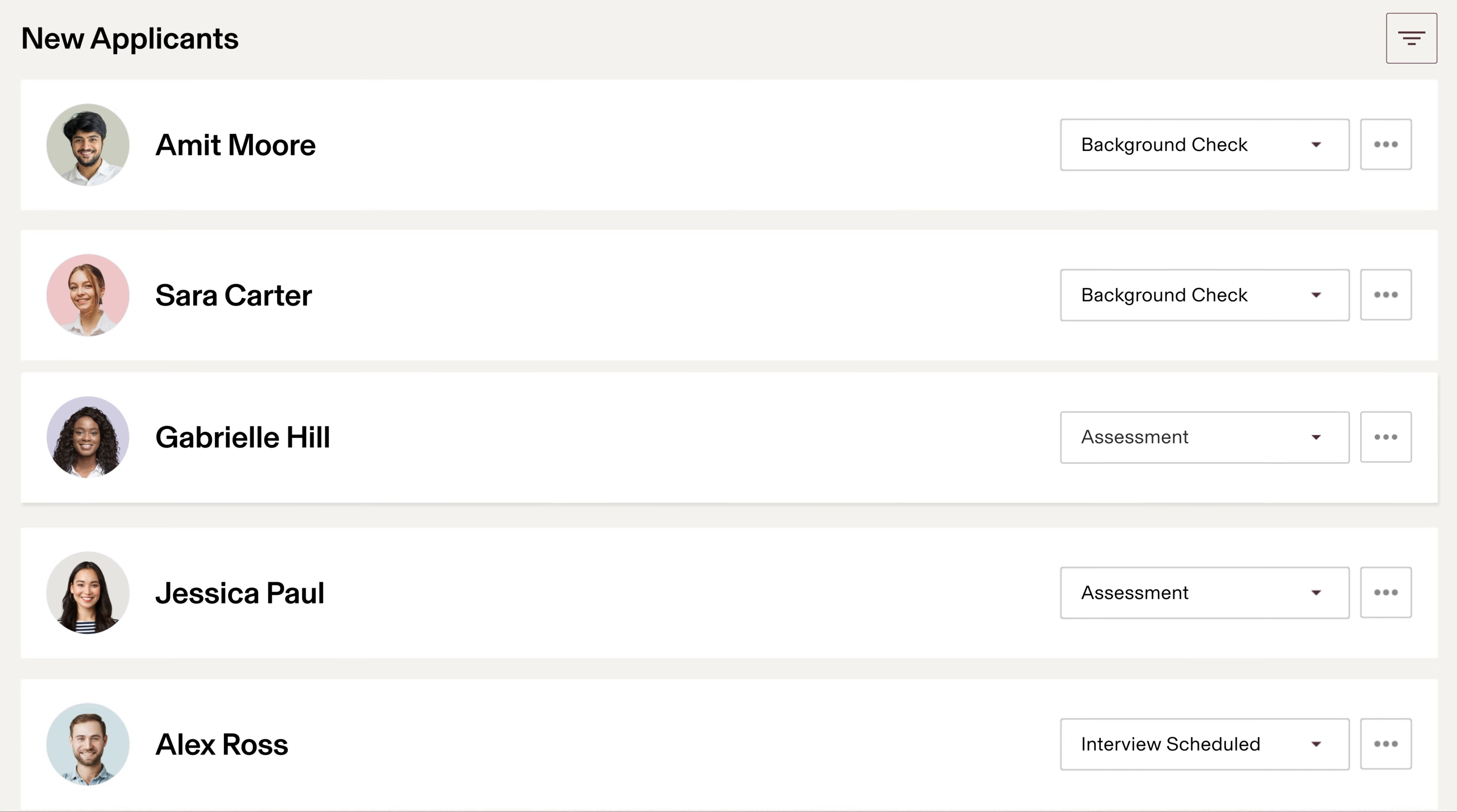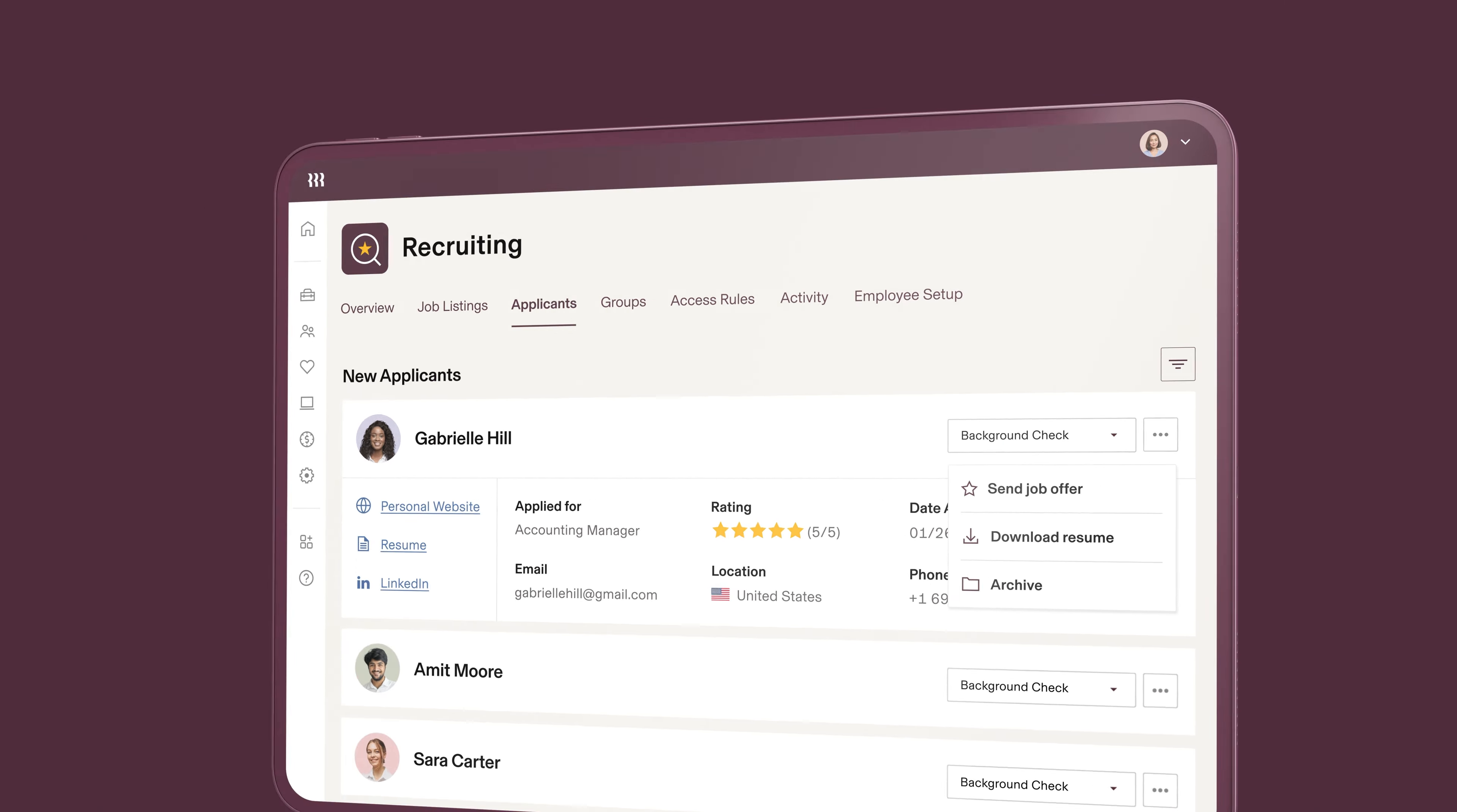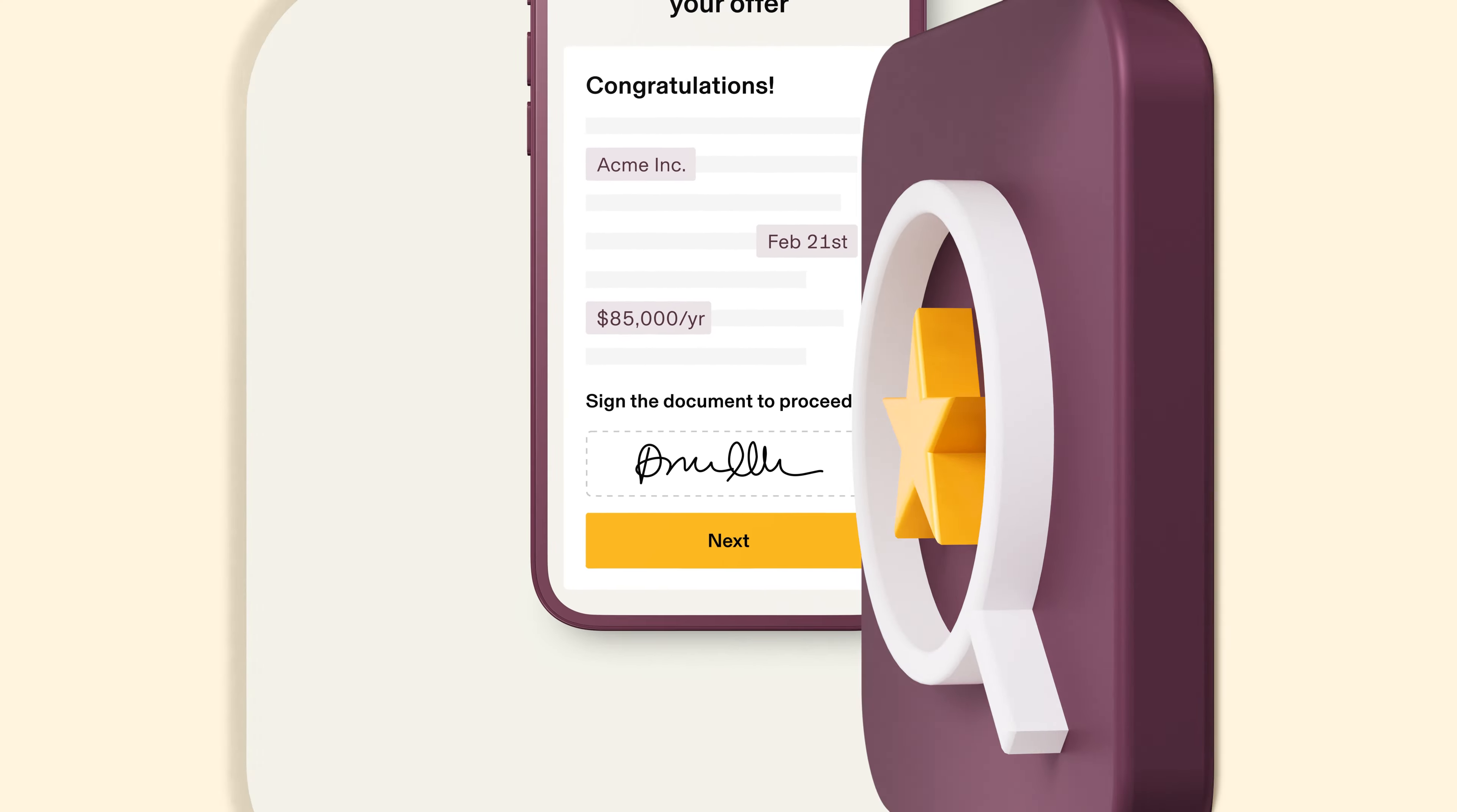Found the perfect hire? Great! Create an offer letter that automatically pulls in role details and applicant information. As soon as your new hire signs their offer letter, they can immediately begin onboarding.